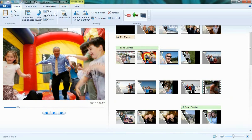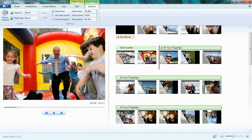If I wanted to, I can also go back to the Home tab, click on Add Music at Current Point, and add another song. It's that simple.